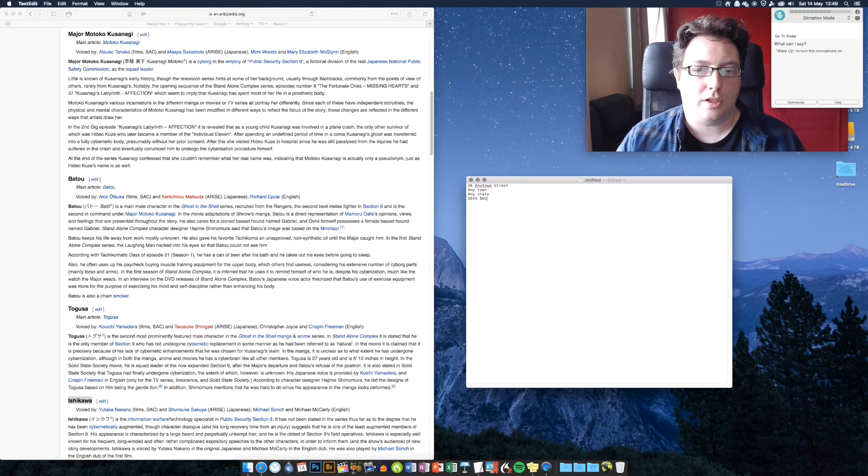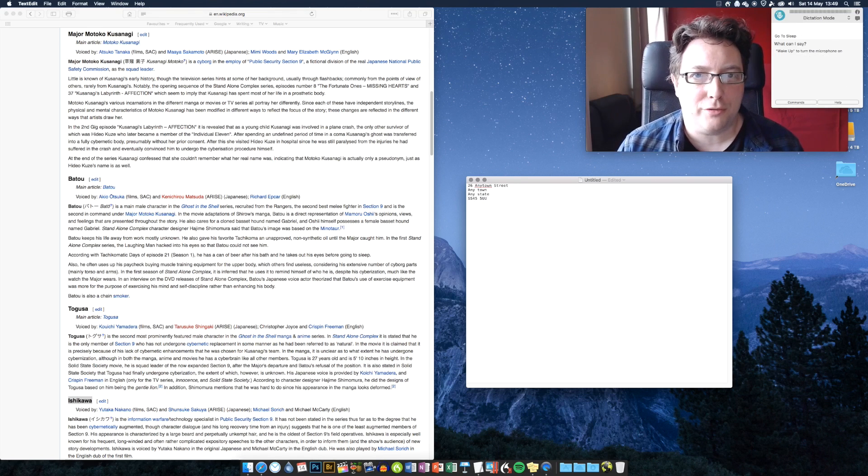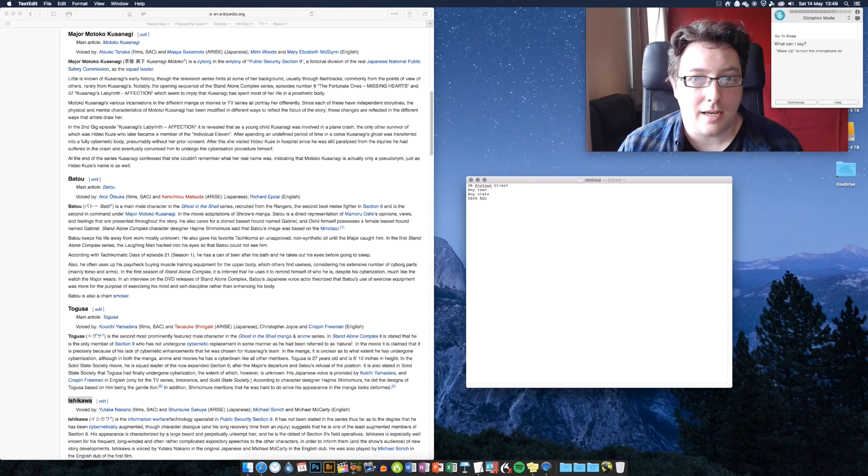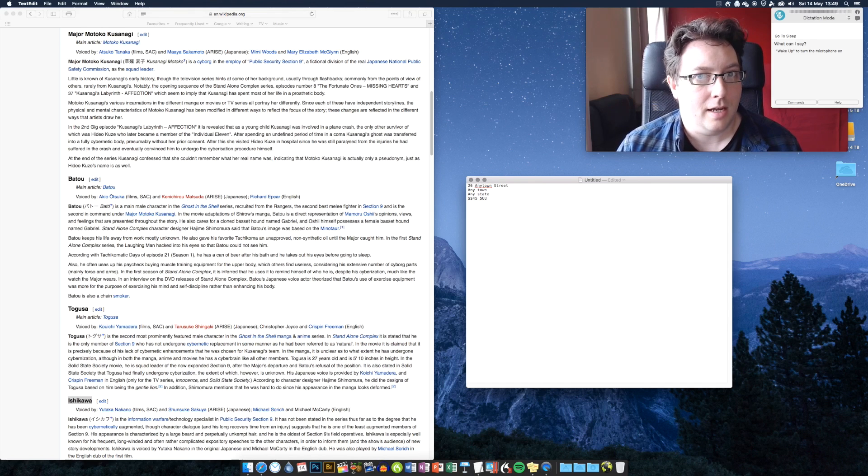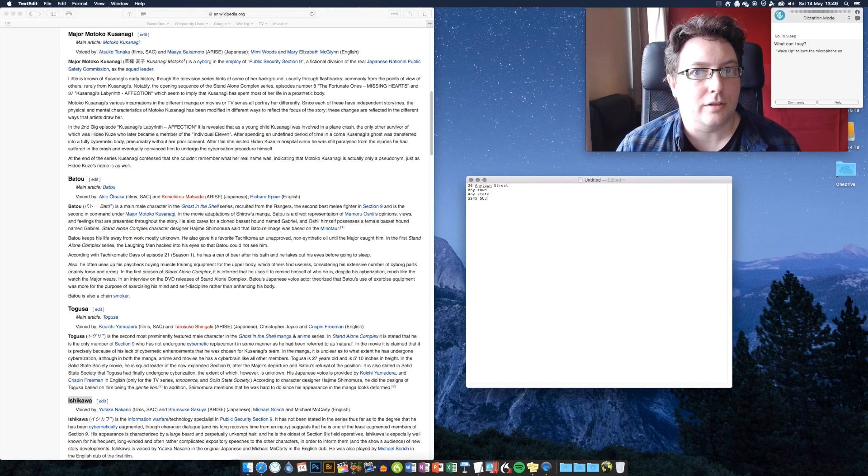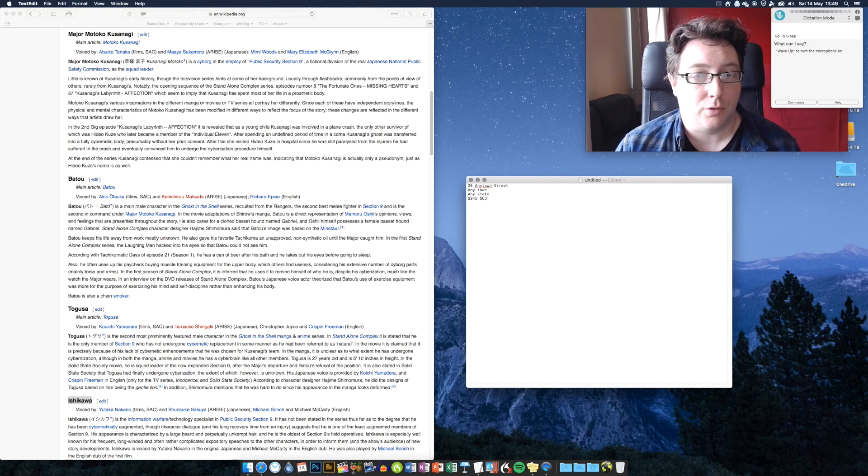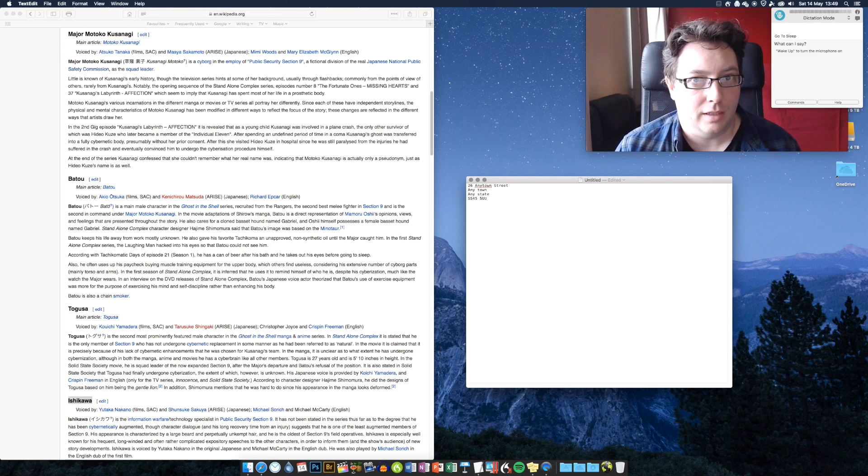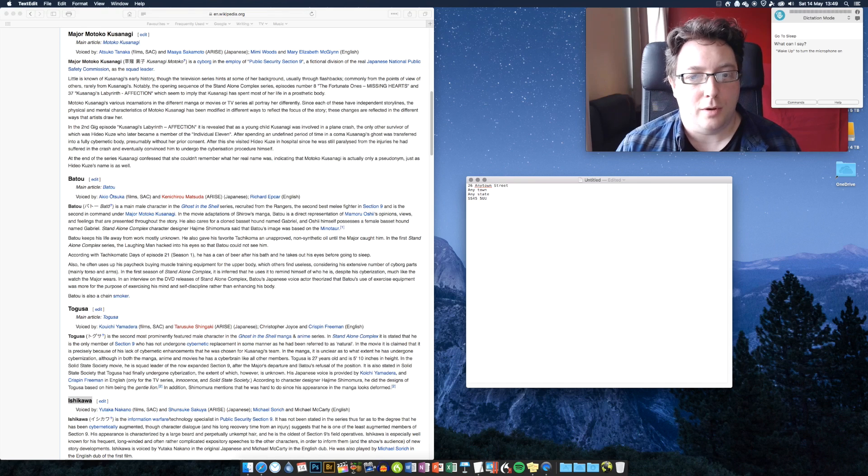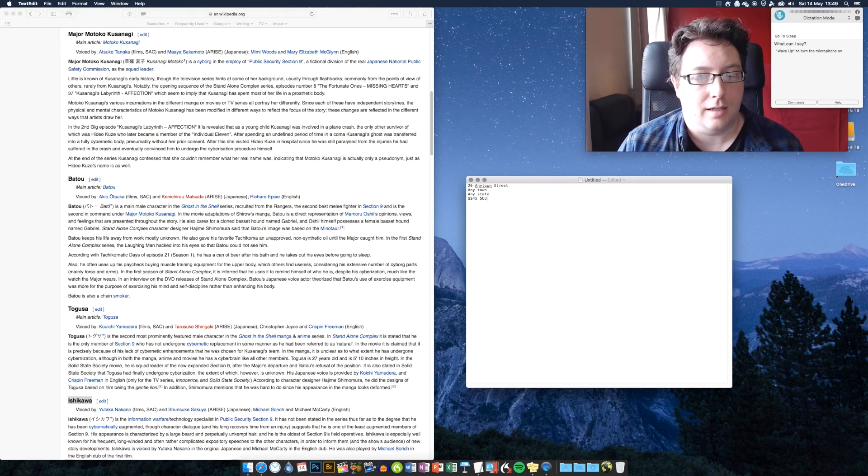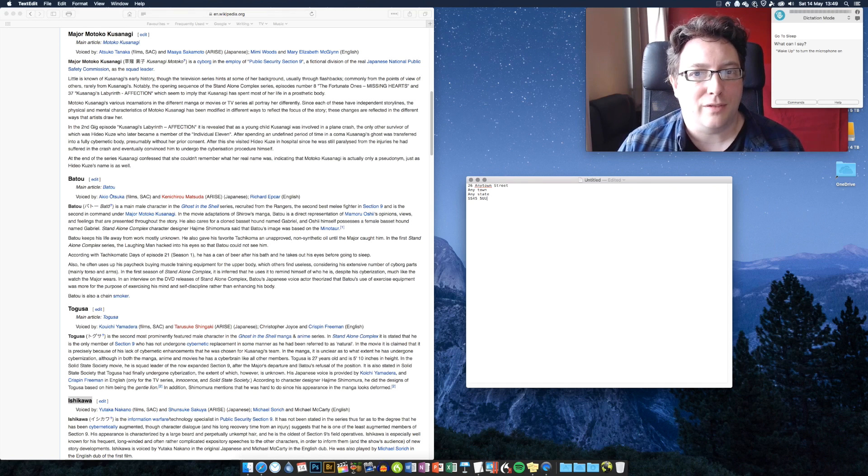As you can see, the auto text feature in Dragon is not only a terrific time saver, it's also great for inserting the sorts of things that Dragon just gets wrong or stumbles over quite a lot. So I hope this has been useful, and I will see you in the next video.